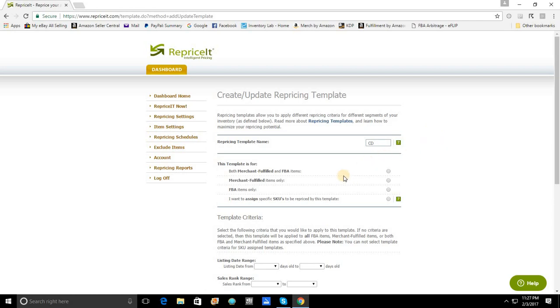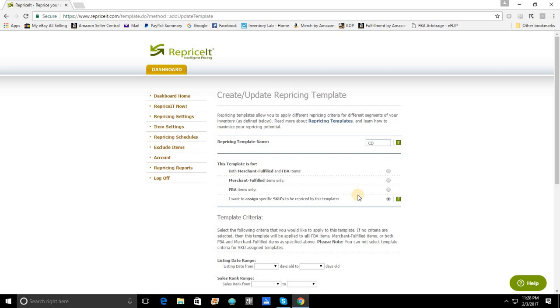The next selection here is going to be what the template is for. Now, this is typically where you would select if you wanted to cover all of your inventory or if you want to break it down from just Merchant Fulfilled or just FBA. In our case, we're going to choose this fourth option here because we want to add the SKUs that are going to be repriced by this template ourselves. At the same time, we're not going to want any other segment of our inventory to be touched by this template.